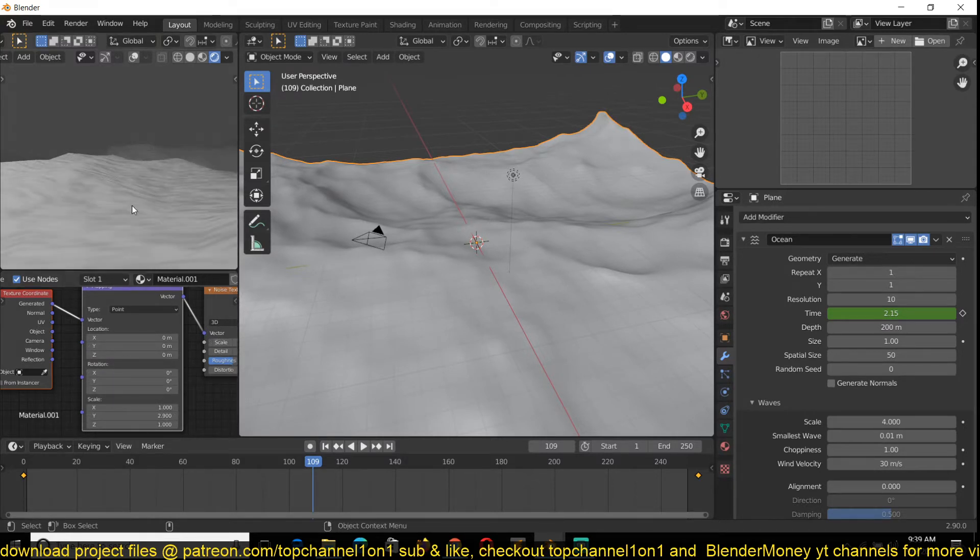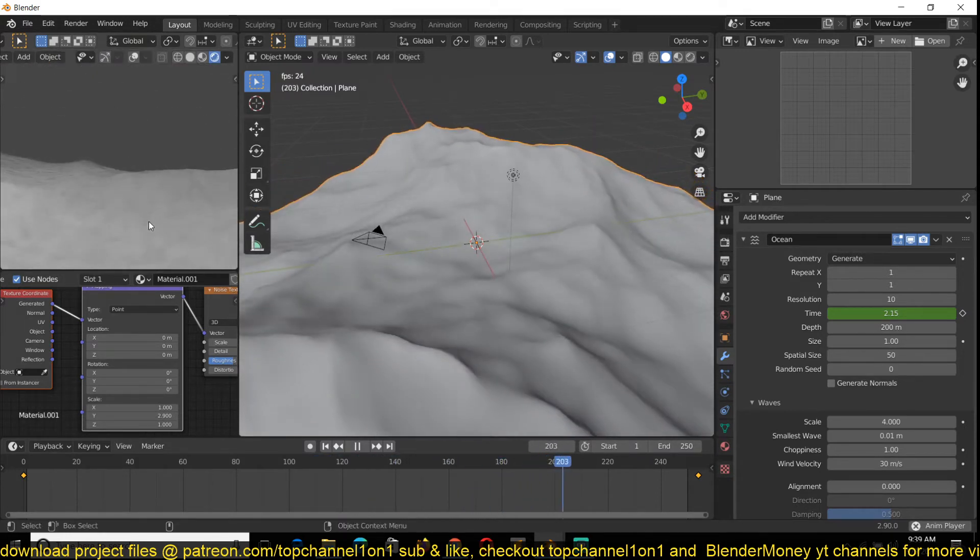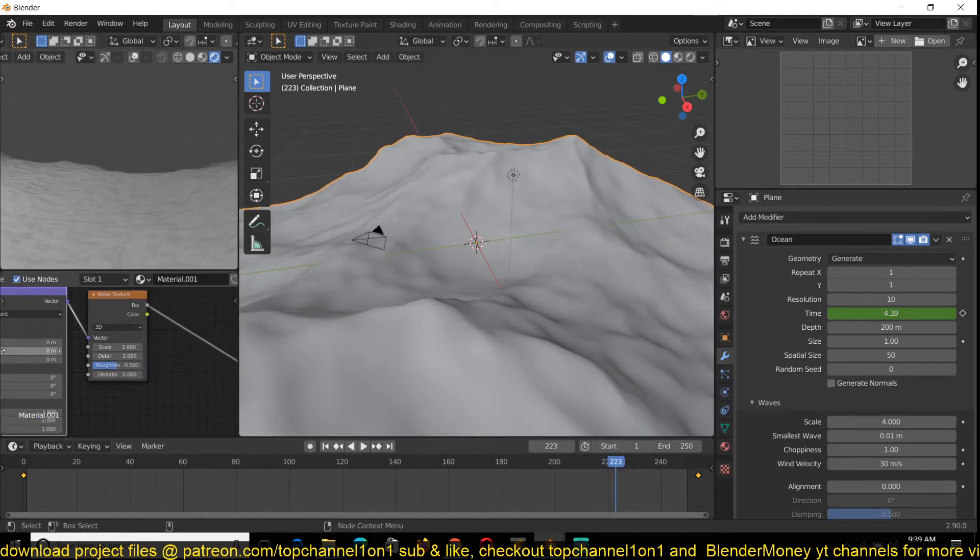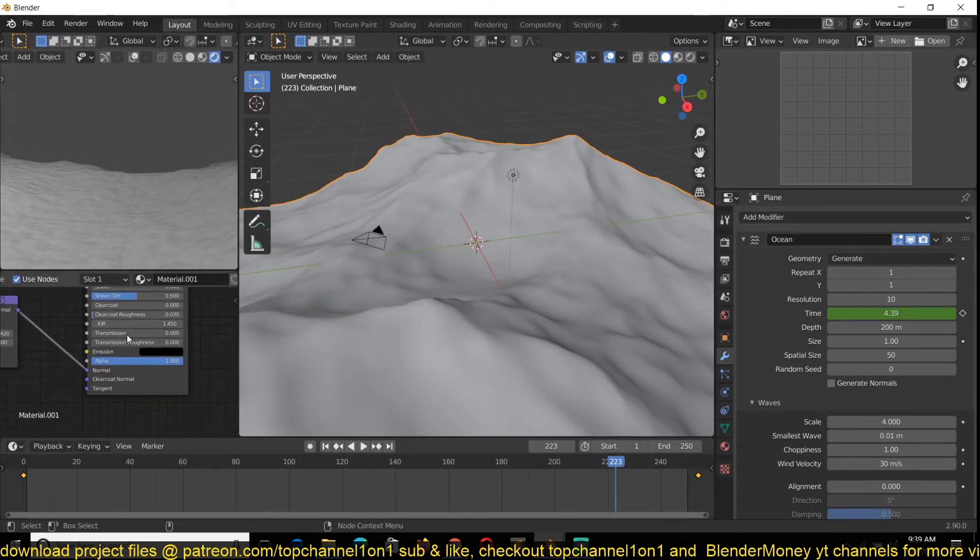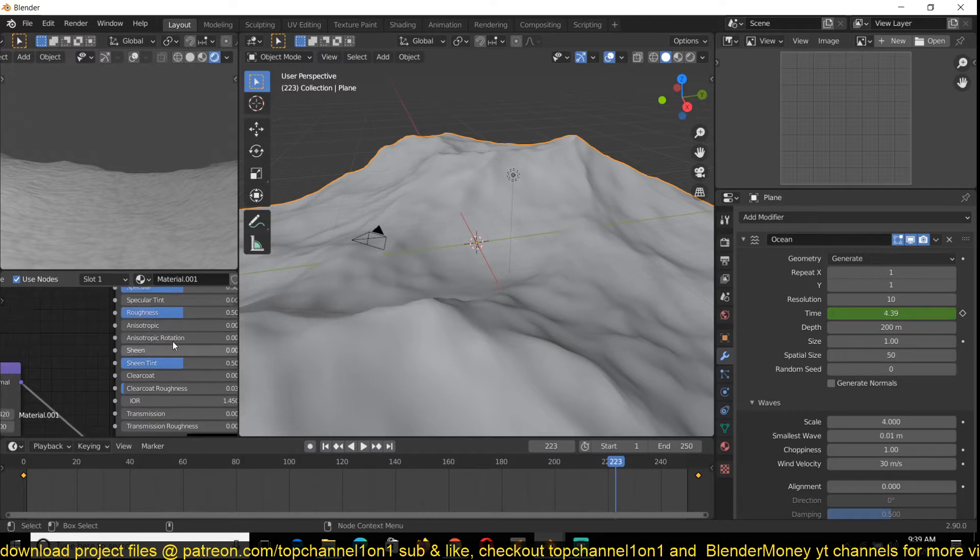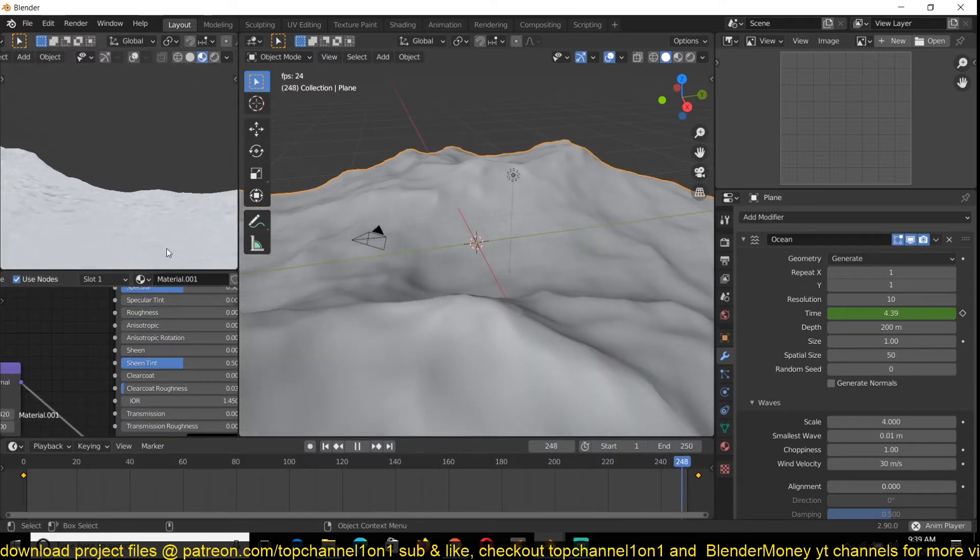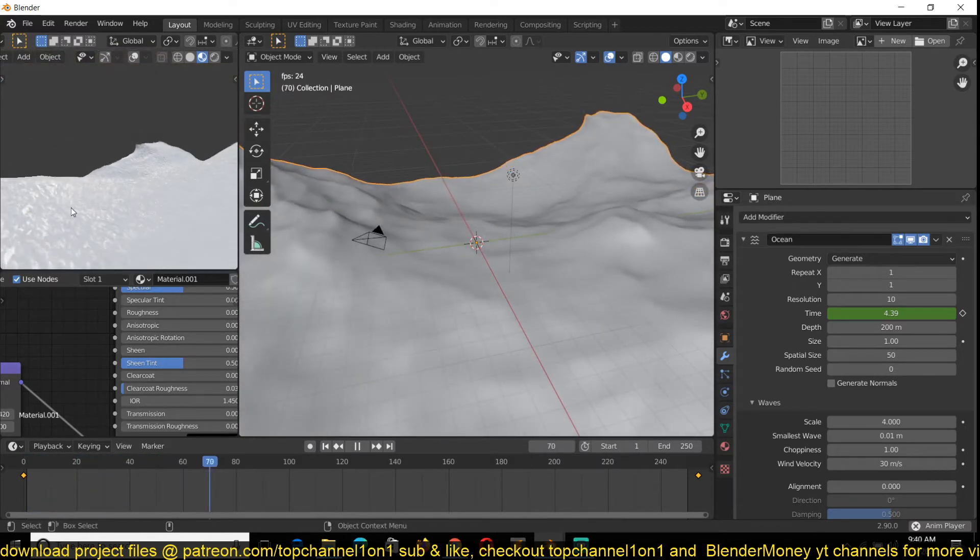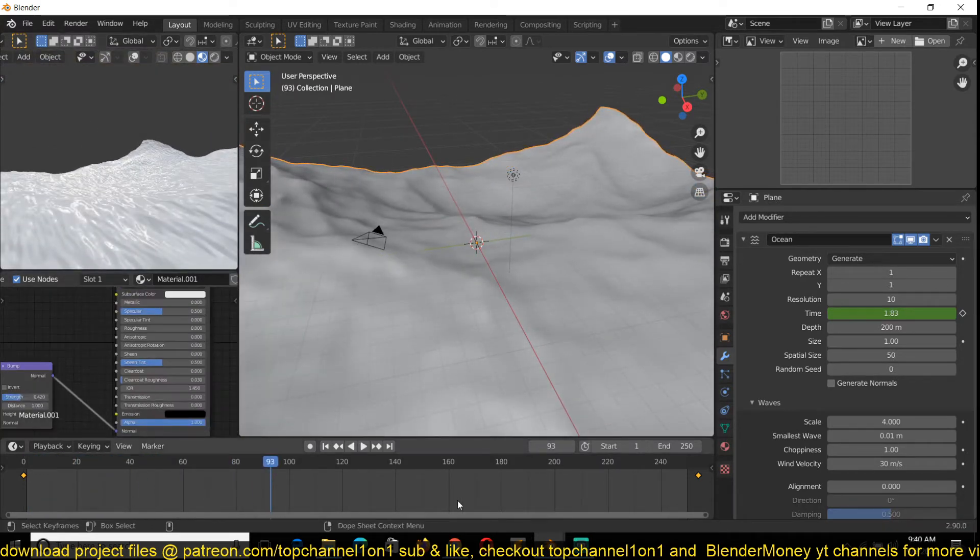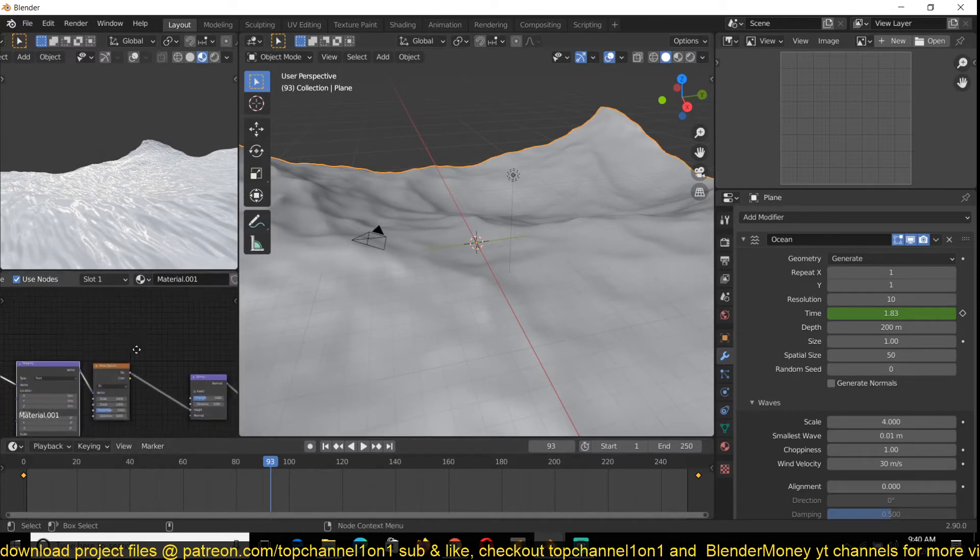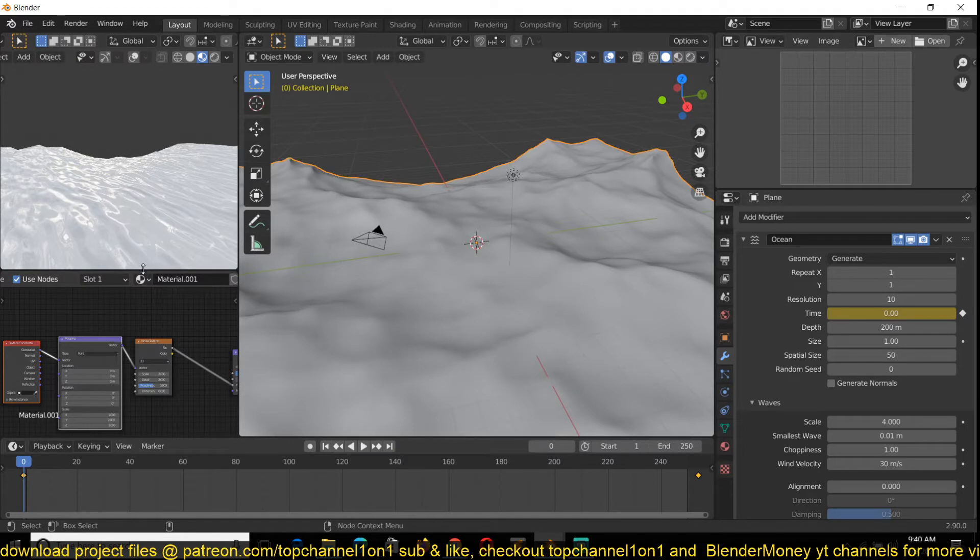Now you can see we have some smaller details. If you have this reflecting, if you make this a bit reflective, you can see how we have smaller details in that. I also animated the noise here to make it look like it's part of the wave simulation.